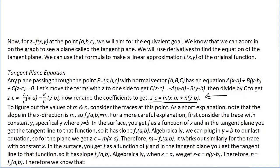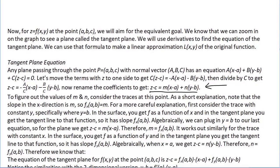A more detailed step-by-step explanation is available, but those highlights capture the essence. Similarly, the slope in the y direction — f sub y at the point (a,b) — must equal the coefficient n. Putting it all together, the equation of the tangent plane for z equals f of x y at point (a,b,c) is: z minus c equals f sub x at (a,b) times (x minus a) plus f sub y at (a,b) times (y minus b).